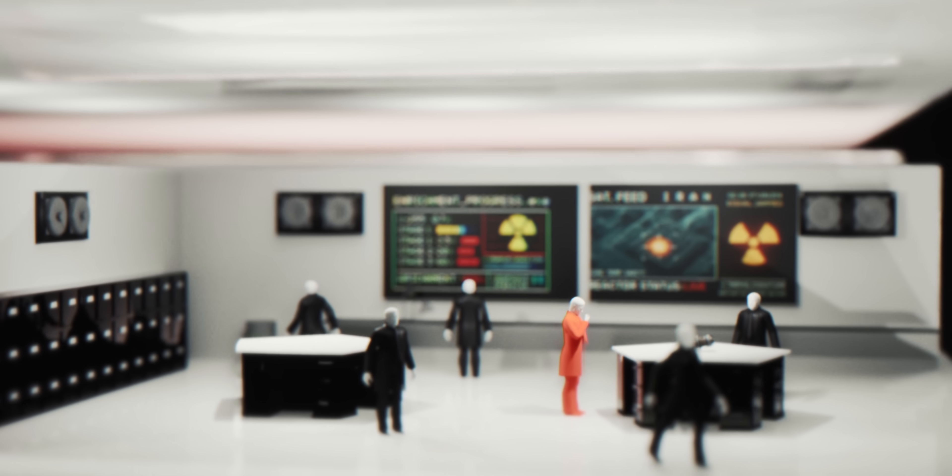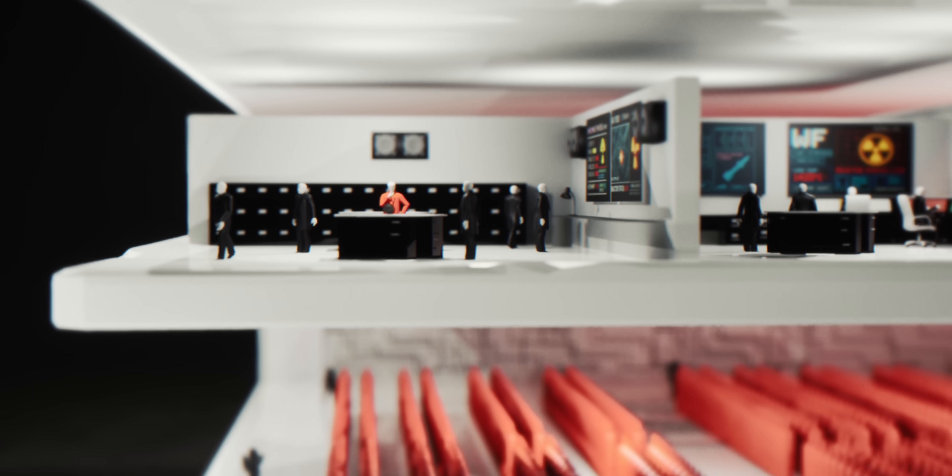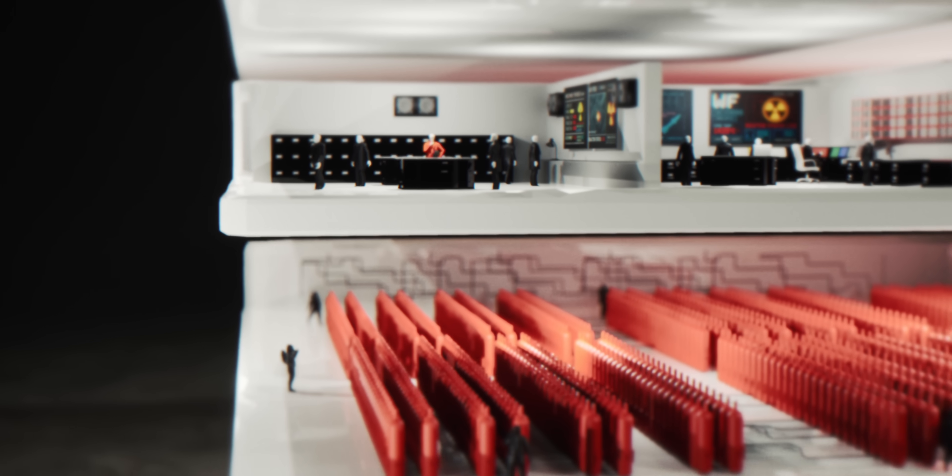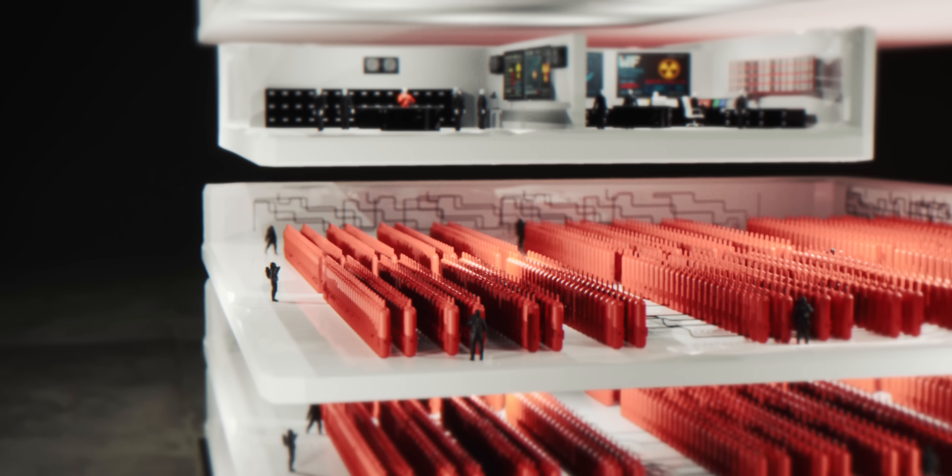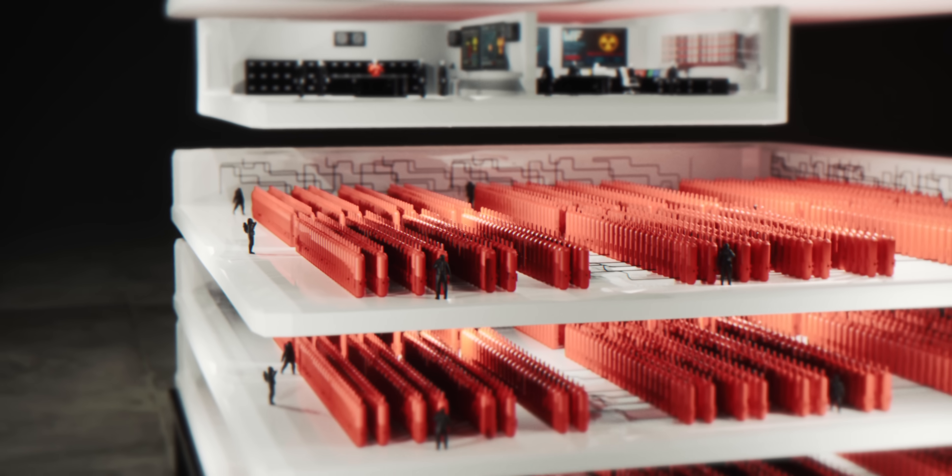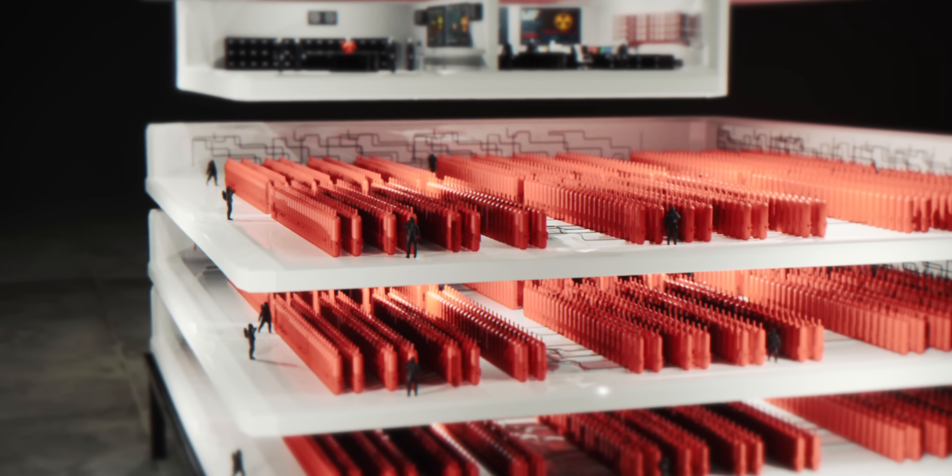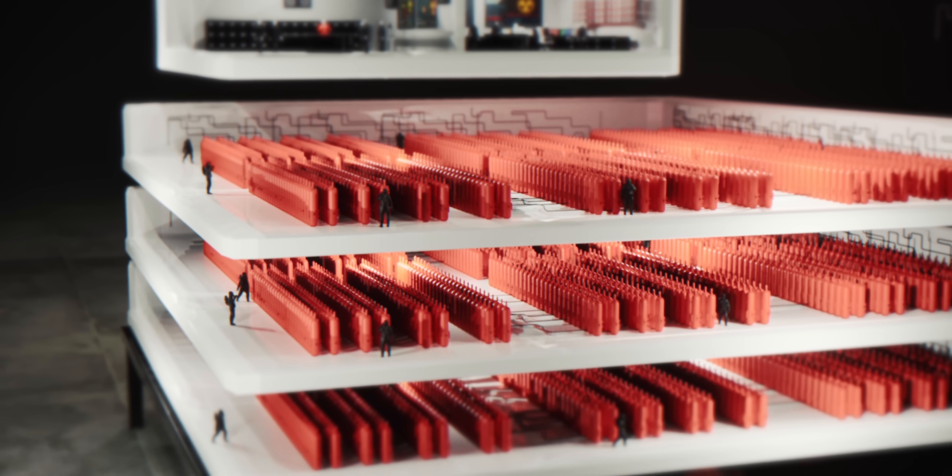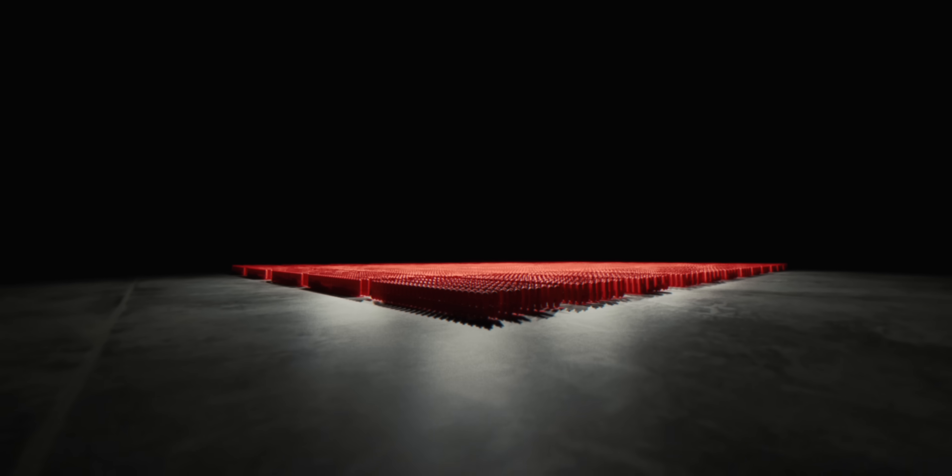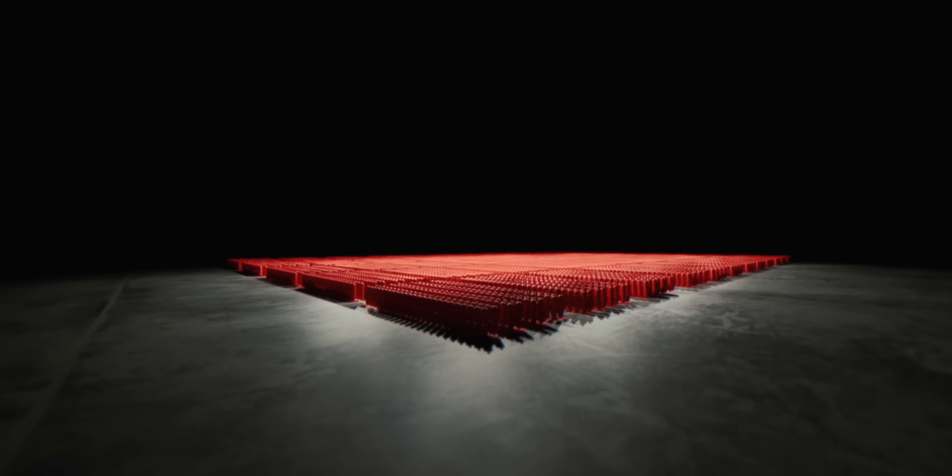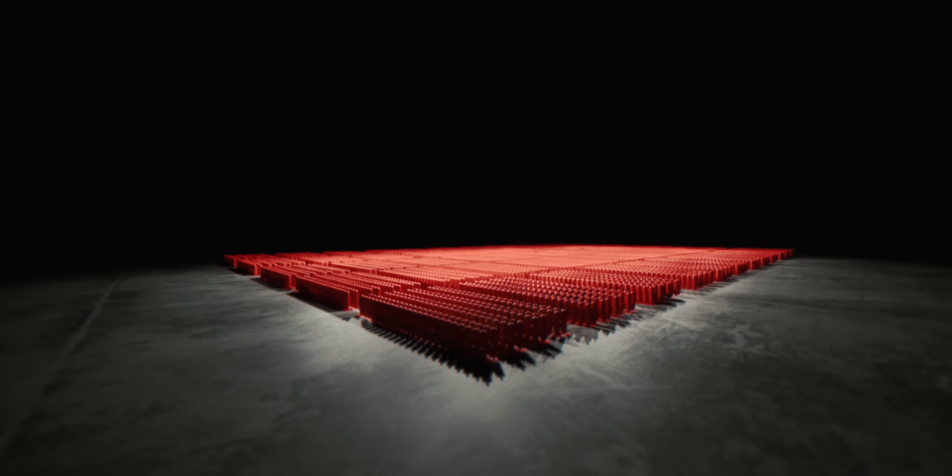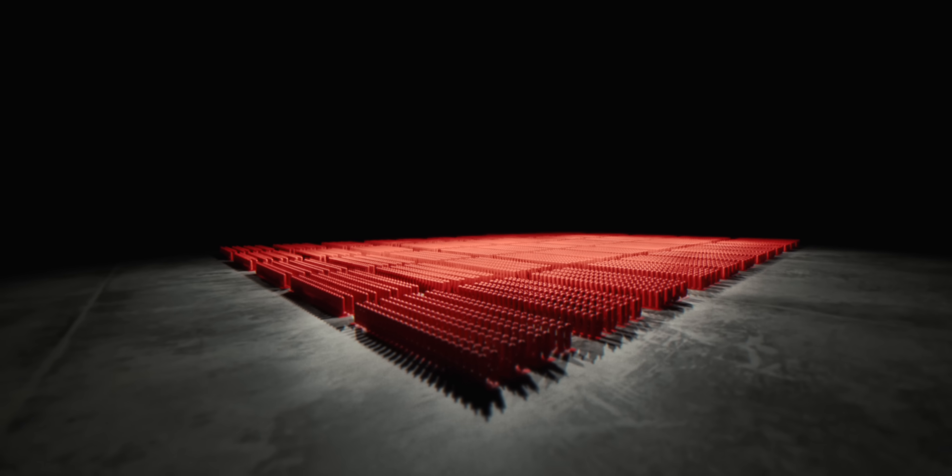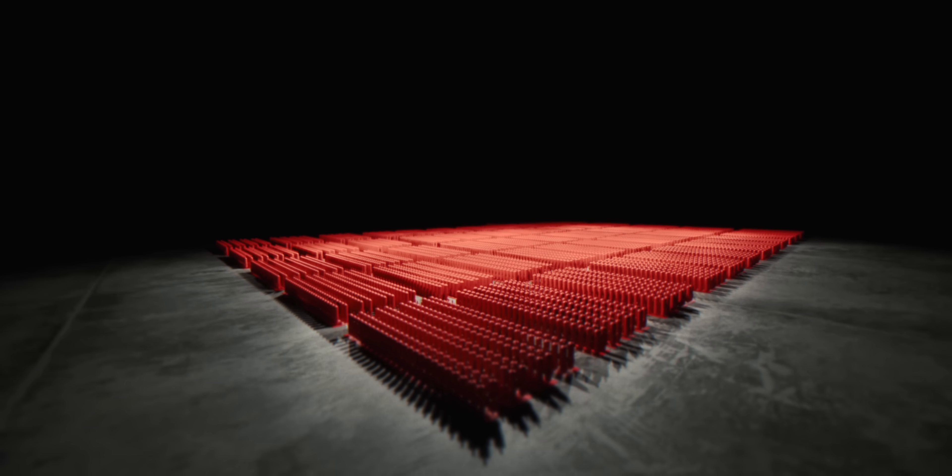At 90,000 rotations per minute, these machines can turn natural uranium into nuclear weapons material. But here's the paradox. The same precision that makes them deadly also makes them incredibly fragile.